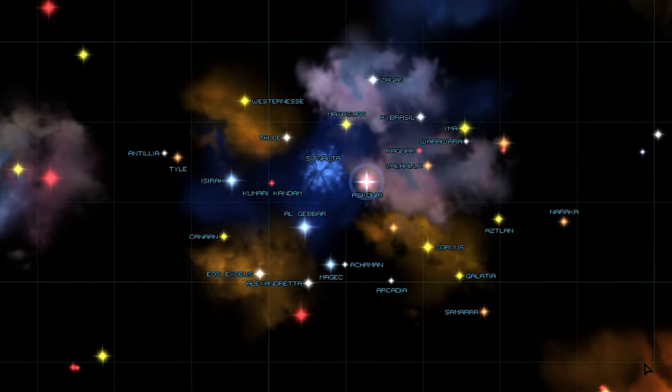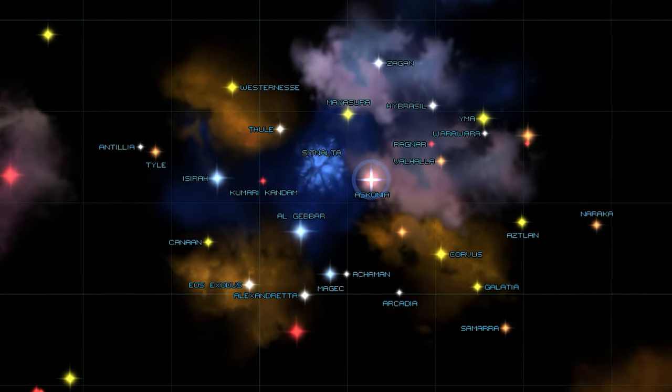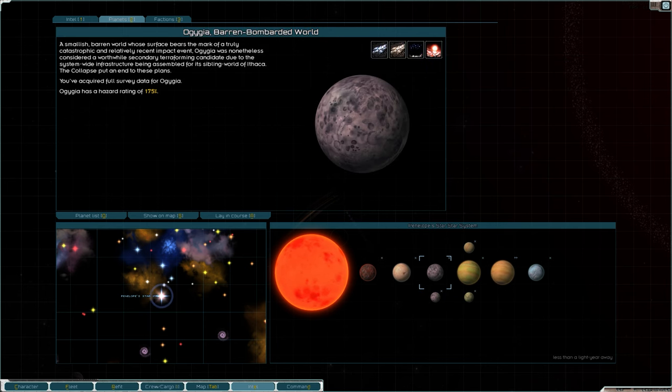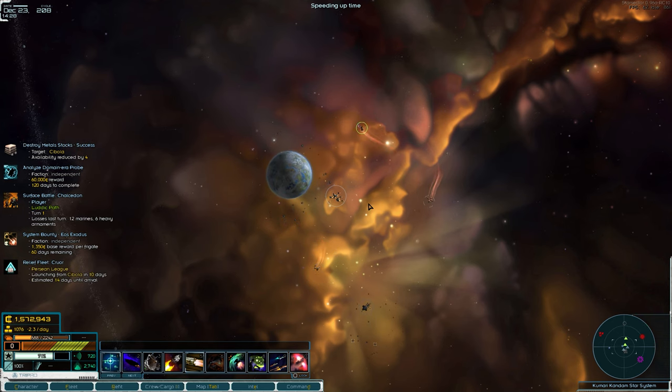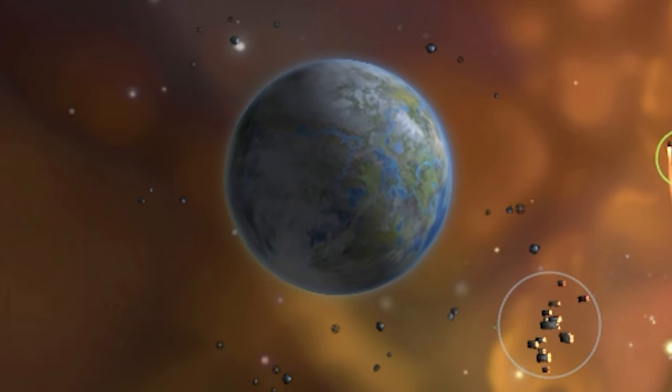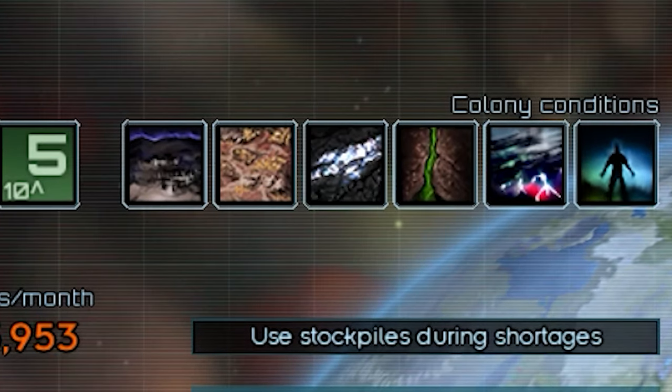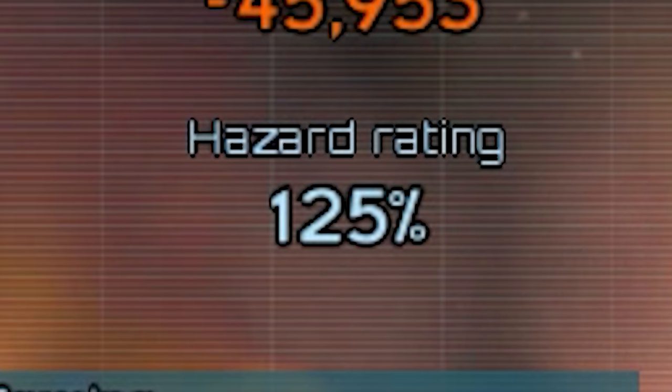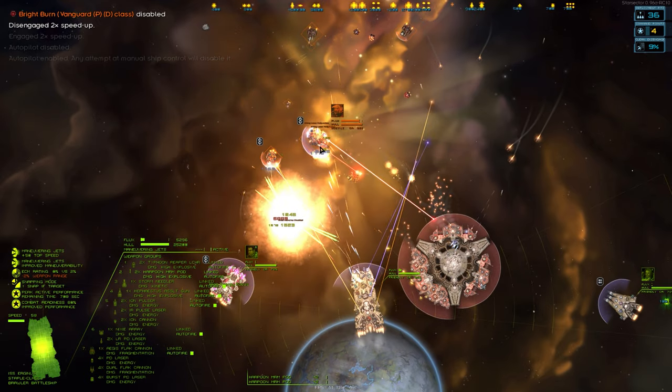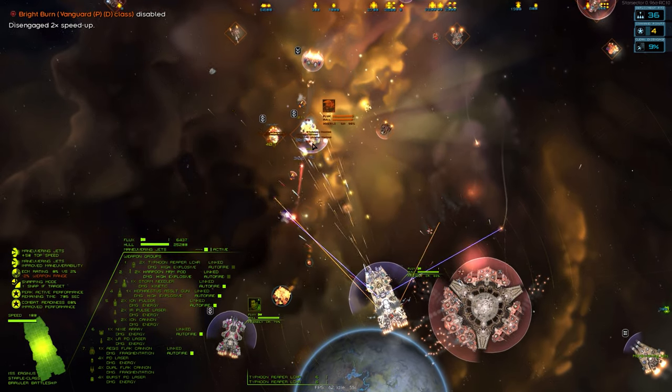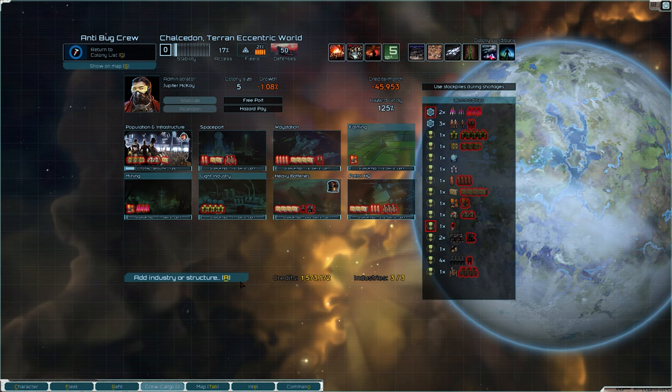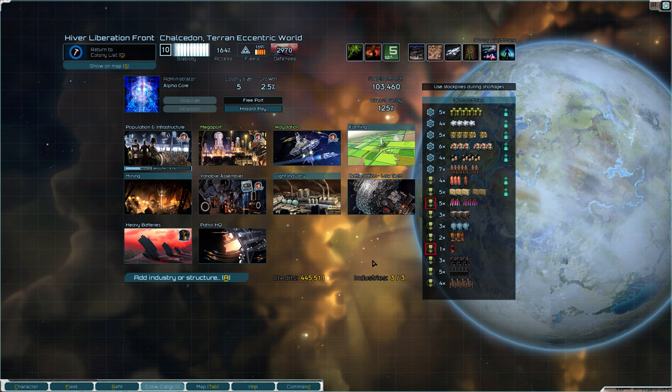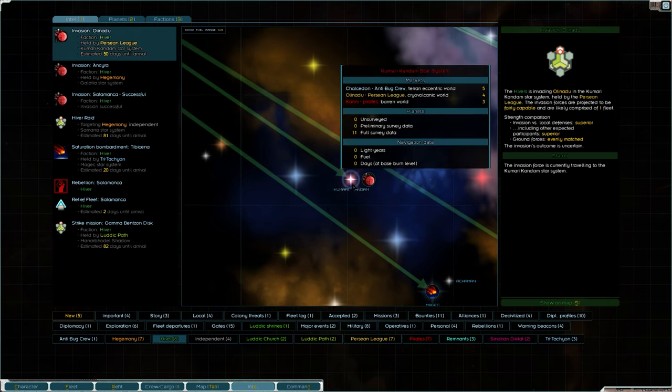And with the means to actually defend myself, I thought it was perhaps time that the anti-bug crew got a base of operations. For a base of operations, I was looking for something that was inside the core worlds. So instead, I liberated everyone's favorite planet from the Ludic Path, Chelsodon. After a little bit of time, investment, and introducing them to Brother Alpha, Chelsodon started printing us some money. And so, the Hiver Liberation Front was formed.